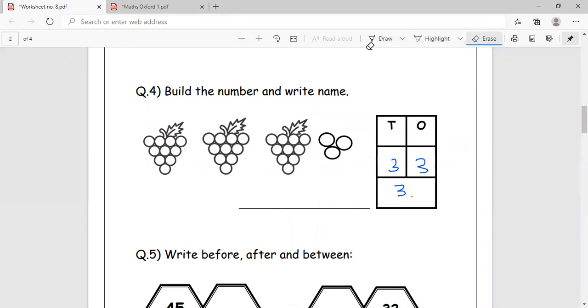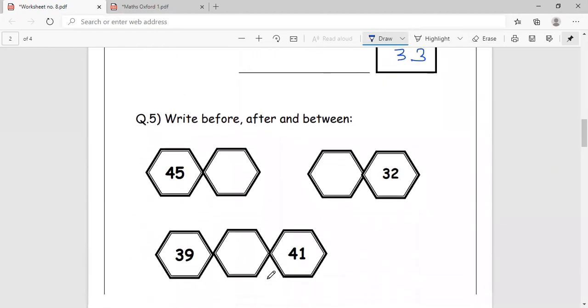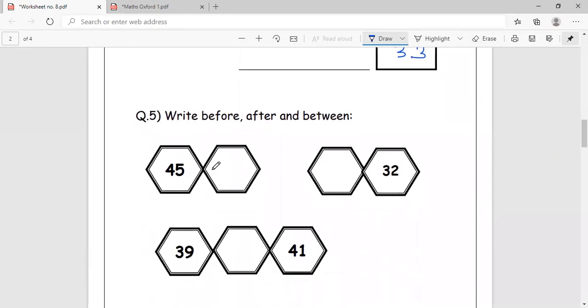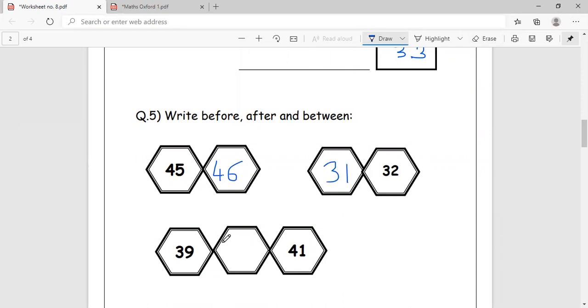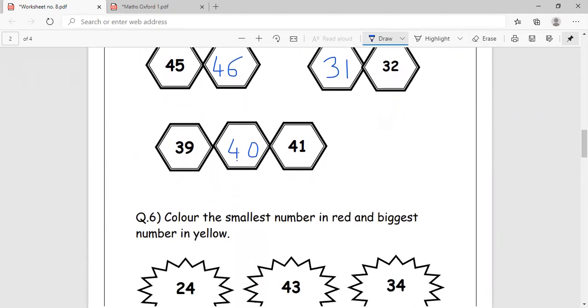Make sure that you are writing the number name also correctly. Write before, after, and between. 45, what comes after 45? 46. What comes before 32? 31. What comes between 39 and 41? 40.